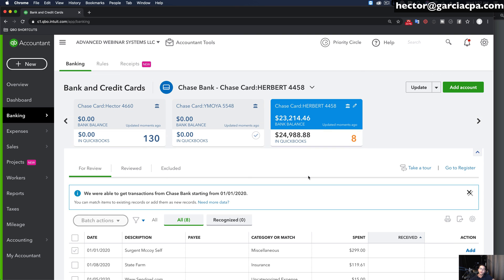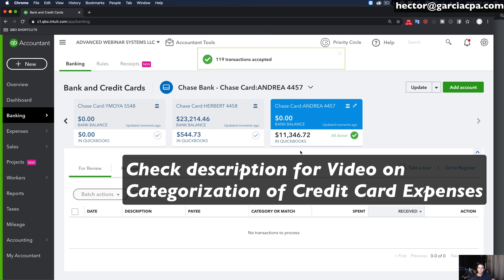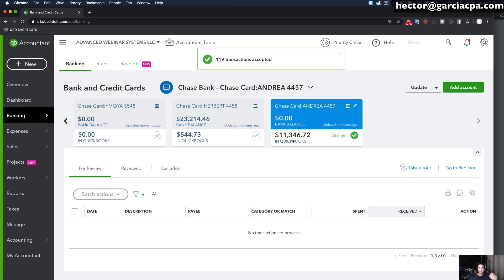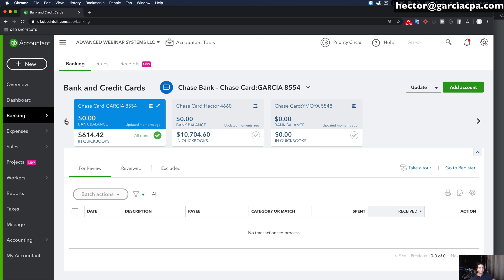Now I can start categorizing all the transactions and then reconcile at the end. I'll go back into Banking and categorize each transaction. Check the description below for an entirely different video where I explain how to categorize transactions in detail — that's about a 30-minute video covering account classification. I went ahead and categorized all my expenses; you can cycle through all the cards and notice they all have a checkmark saying 'All Done,' meaning there are no more pending transactions.